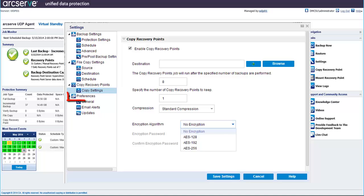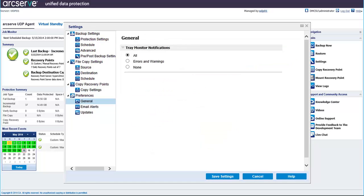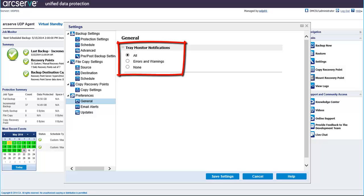Now let's move on to Preferences. The Preferences screen provides a quick and easy way to specify various options for the behavior of your ArcServe UDP agent for Windows. Click General. In this dialog, you have the option to select from the Tray Monitor notifications what kind of notifications to be displayed on your homepage.